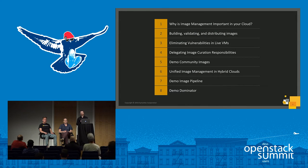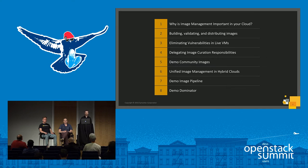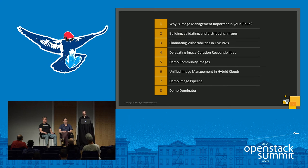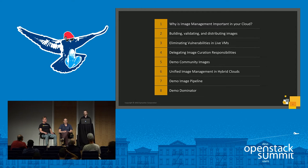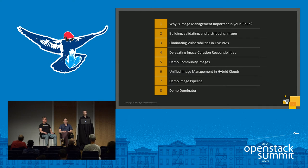First we'll cover why image management is important in your cloud. Then we'll talk about building, validating, and distributing images. Then eliminating vulnerabilities in live VMs. Delegating image curation responsibilities. Then we'll have a demo of a new feature in Glance called community images. Then we'll talk about unified image management in hybrid clouds. And then we'll have demos of the image pipeline that we use at Symantec and a technology we call the dominator.